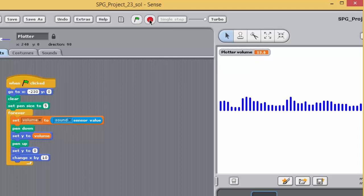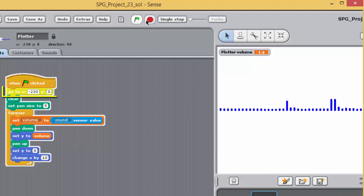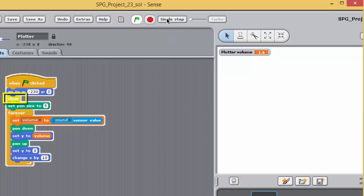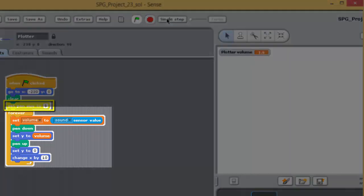Here's what the blocks in the incomplete script do. The block, go to x minus 230, y 0, sets plotter's coordinates to minus 230, 0, so that it starts near the left-hand edge of the stage. Any previous drawings on the stage are cleared using the clear block. The pen size is set to 5, using the block, set pen size to 5. This gives a thicker line than the default. Then the program enters a loop, defined by the forever block.